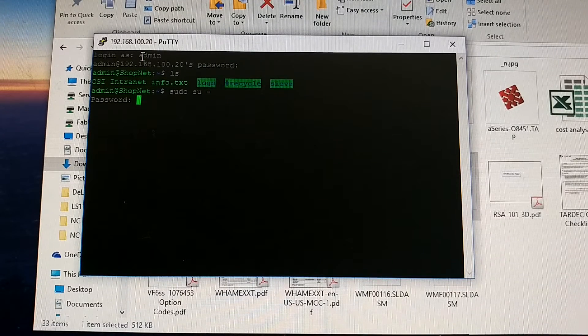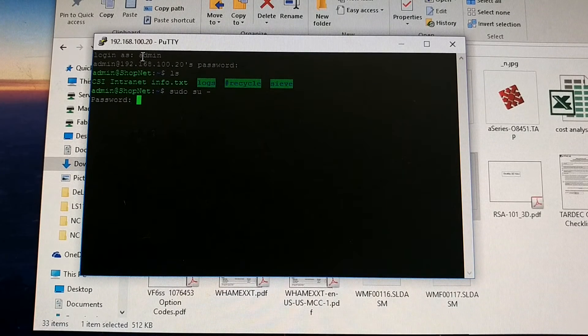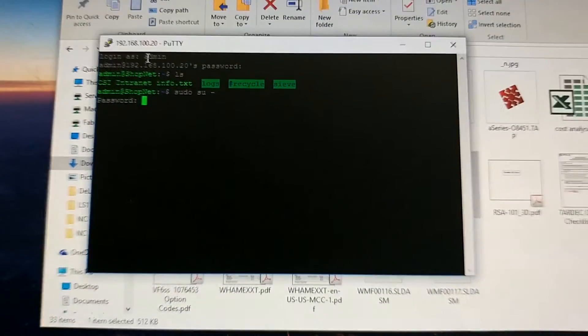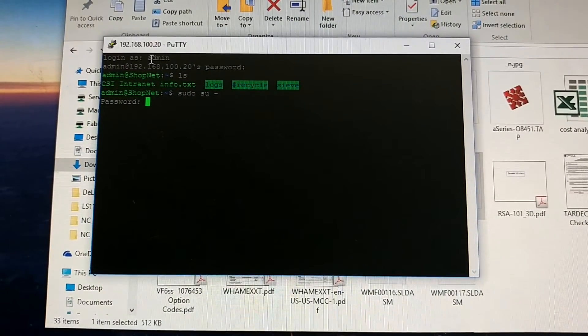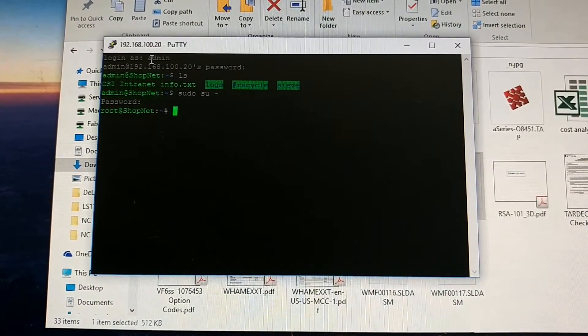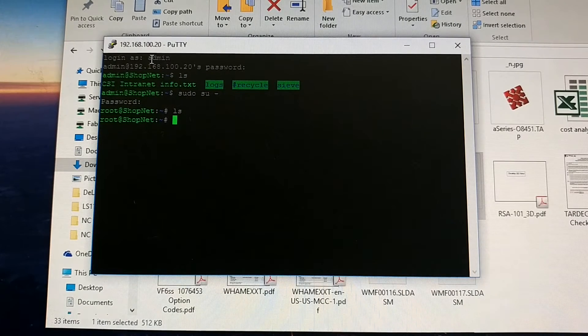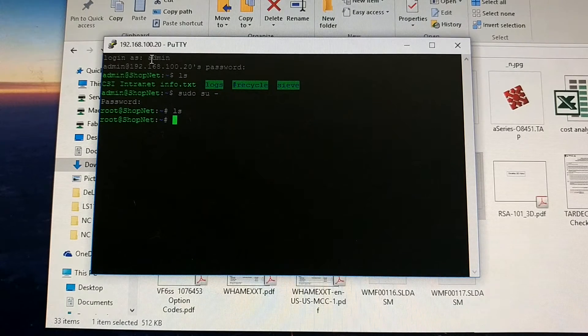It's going to ask for the same password, use what used to be your root password. Same thing with the admin, enter. And if you hit LS again, I think you're in the root folder.